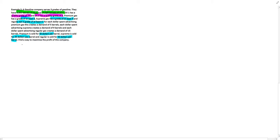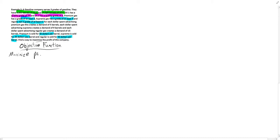We're going to start with our objective function, which is found in that last sentence. We're going to be maximizing profit. I'm going to set that equal to Z, and let's define Z after we define a couple of our decision variables.